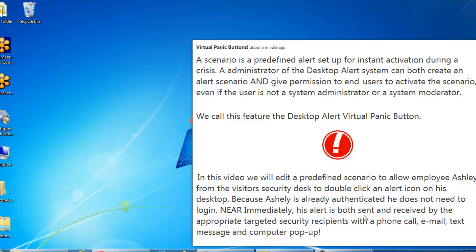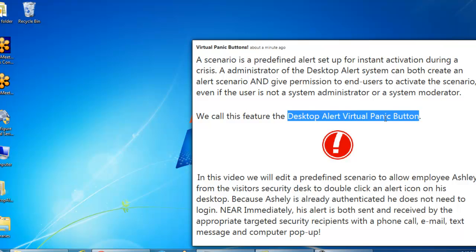A scenario is a predefined alert setup for instant activation during a crisis. The administrator of the desktop alert system can both create an alert scenario and give permission to end users to activate the scenario, even if the user is not a system administrator or a system moderator. We call this feature the desktop alert virtual panic button.